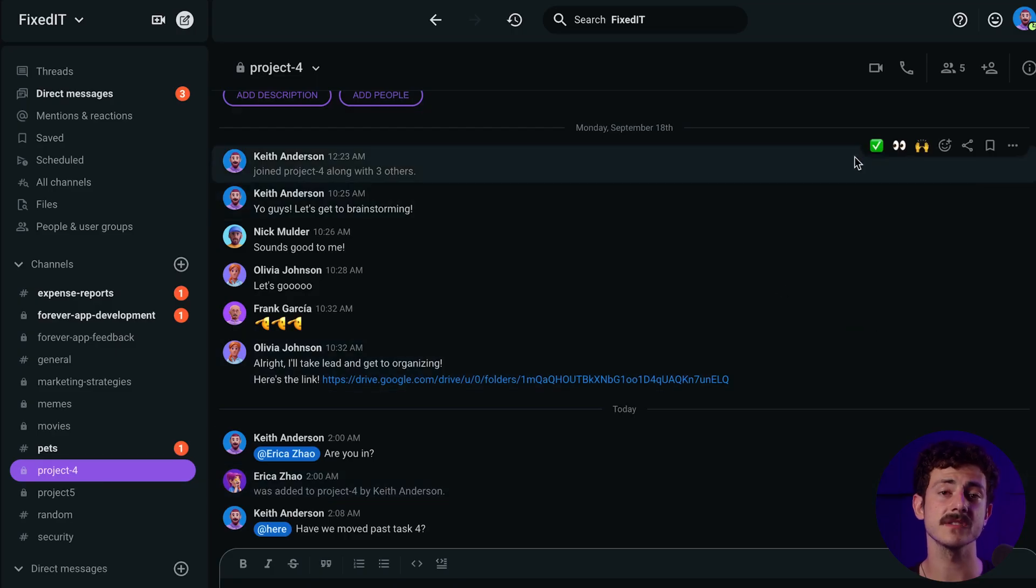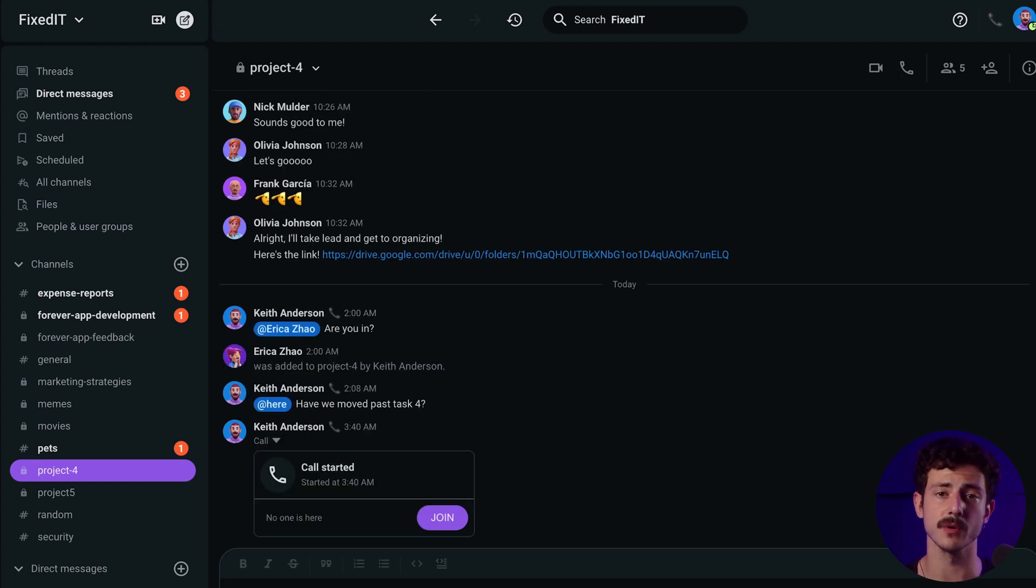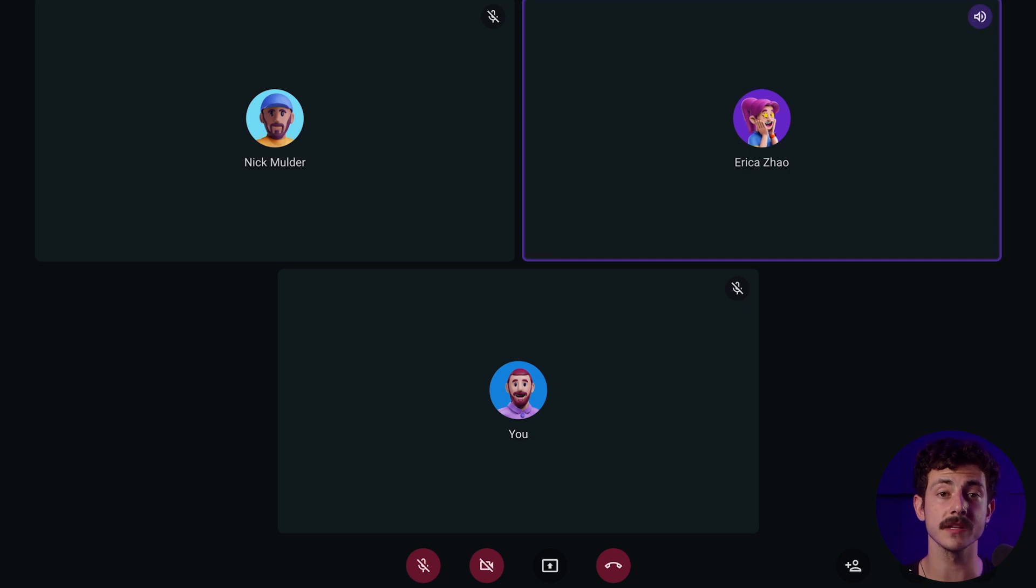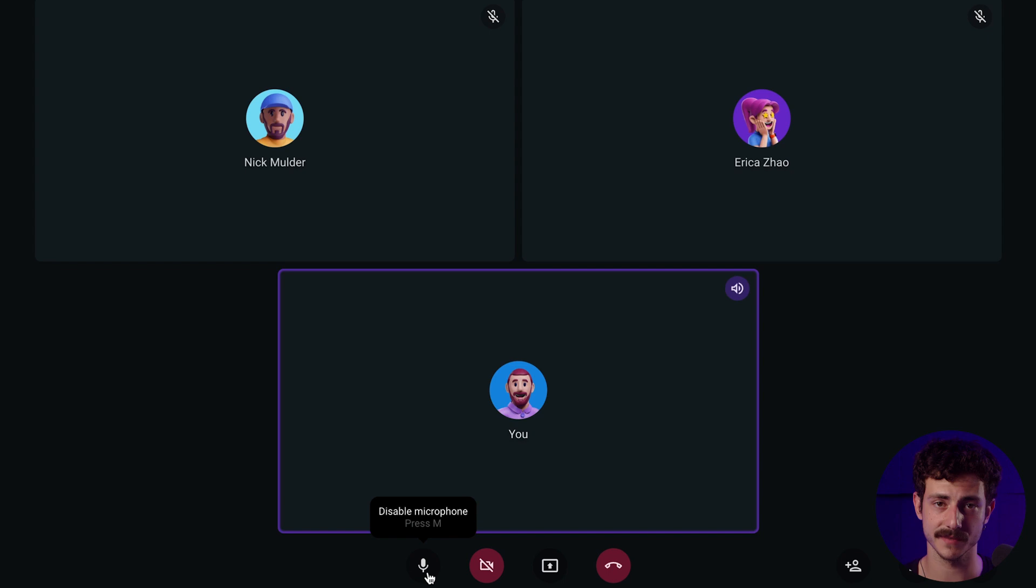If your team is on one of the paid plans, you can organize group voice or video conferencing. It gives teams a way to collaborate, solve problems, and brainstorm in real-time without scheduling another meeting and interrupting workflows.